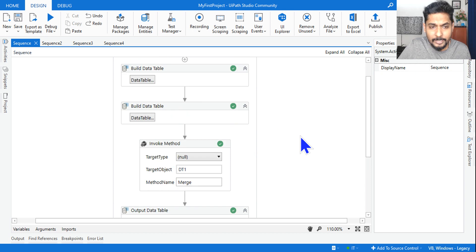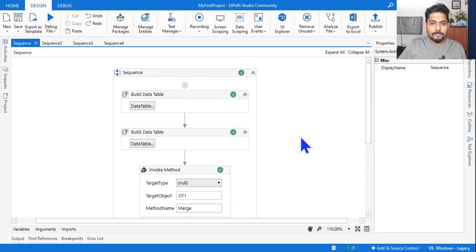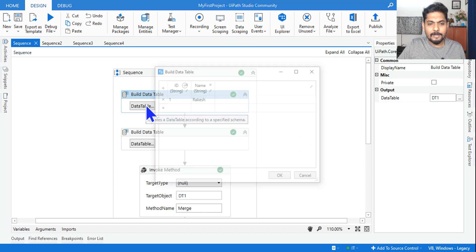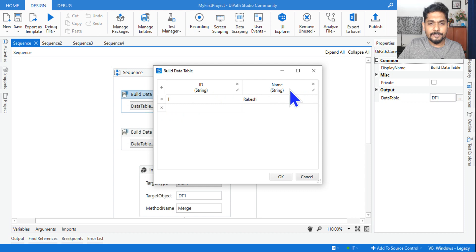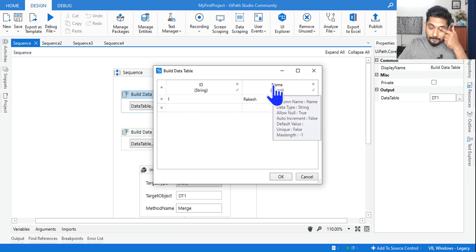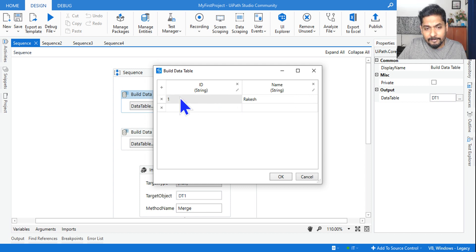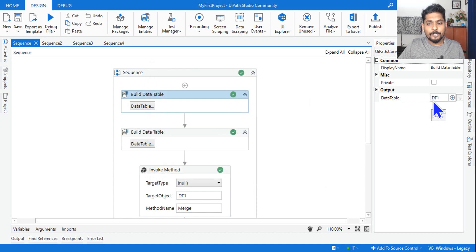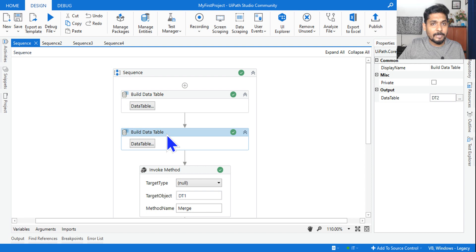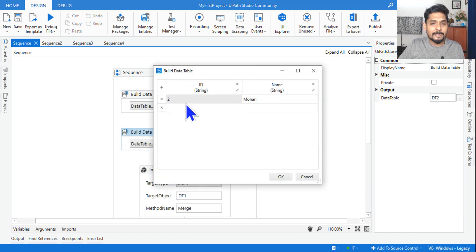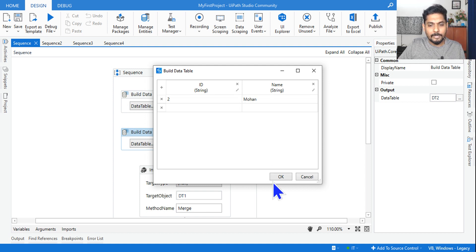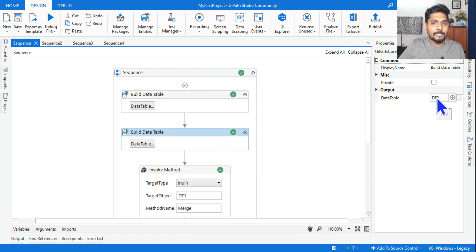Now let's move on to practical scenario-based examples. I have taken a build data table activity, removed all the columns, made both columns string type, and named them 'id' and 'written name'. For the first table, id is '1' and name is 'Rakesh' — this is stored in variable dt1. The second build data table has the same format, with id '2' and name 'Mohan', stored in variable dt2.